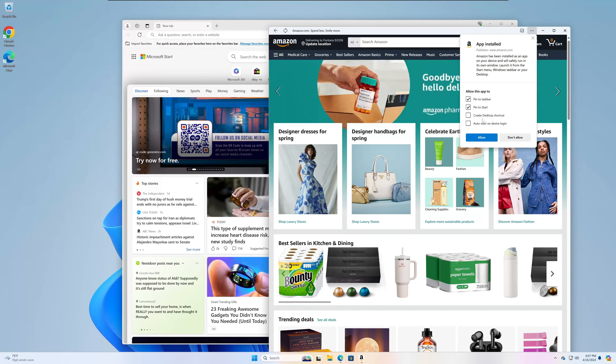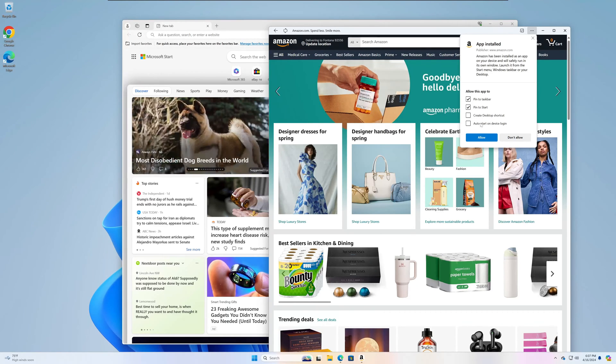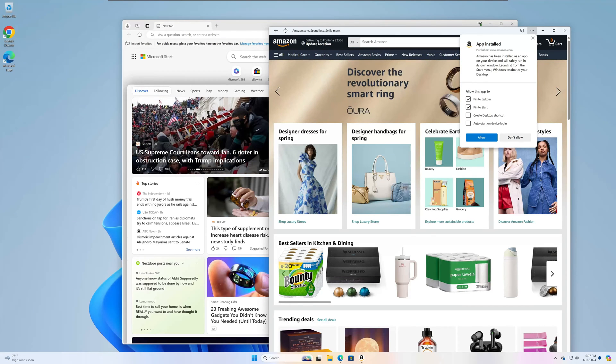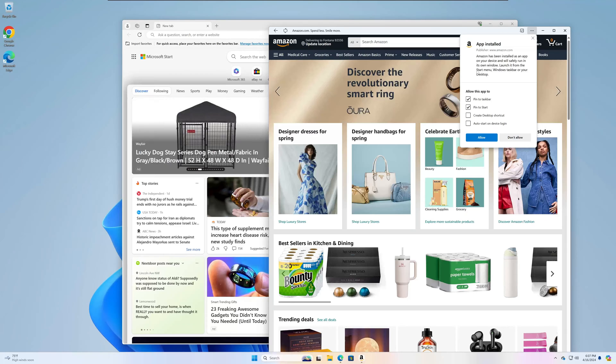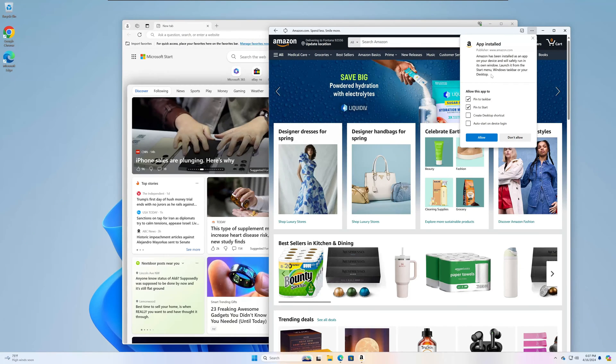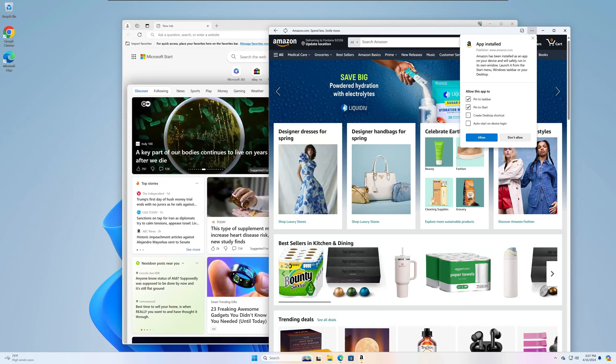If you want to, you can allow it to create a desktop shortcut and then auto start on device login. So maybe you have a critical website or something you use every single day and you want that to launch every time that you log in as an application, you would check that one. For me, I'm just going to leave the defaults and click allow.